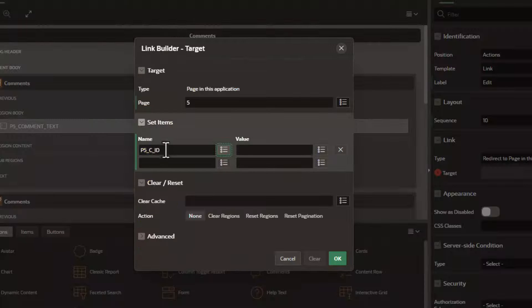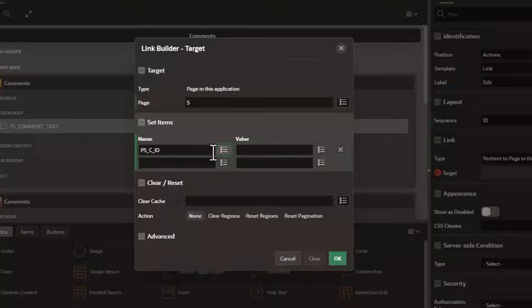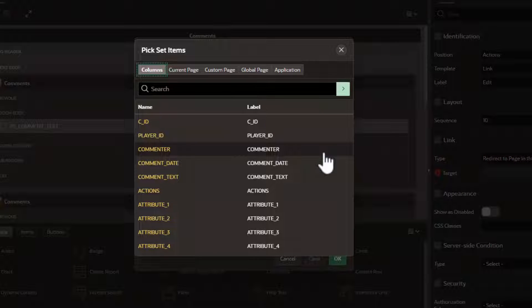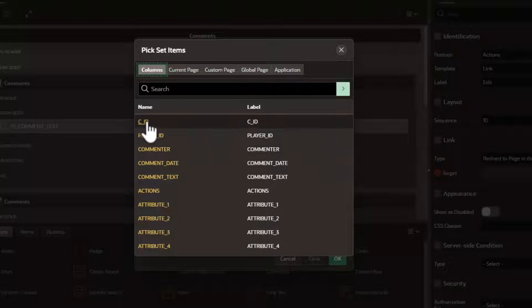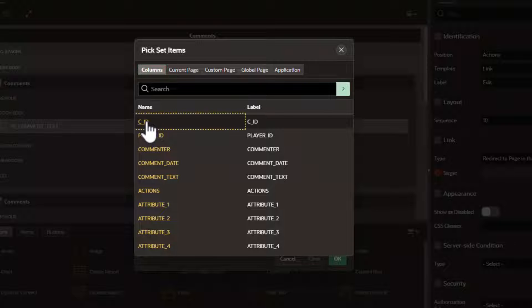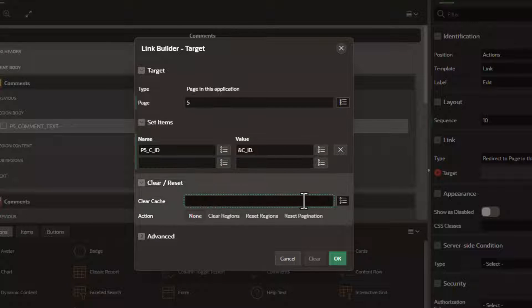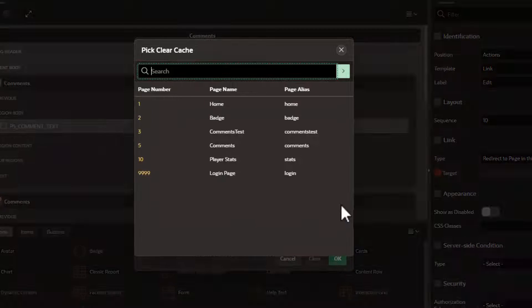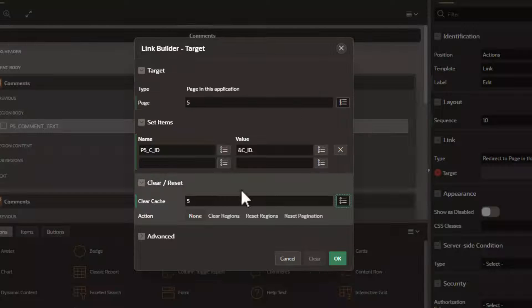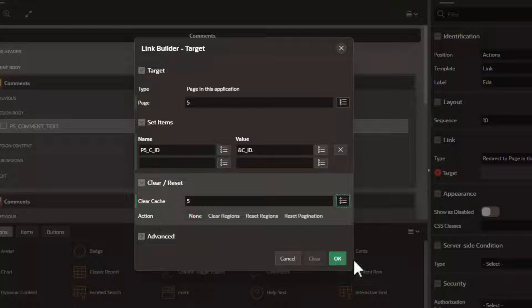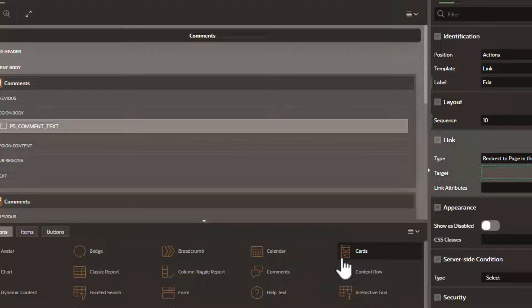We're going to use the player ID and map it to C underscore ID. And last but not least, we want to make sure we clear the cache on page five so that our update will show. So hit OK.